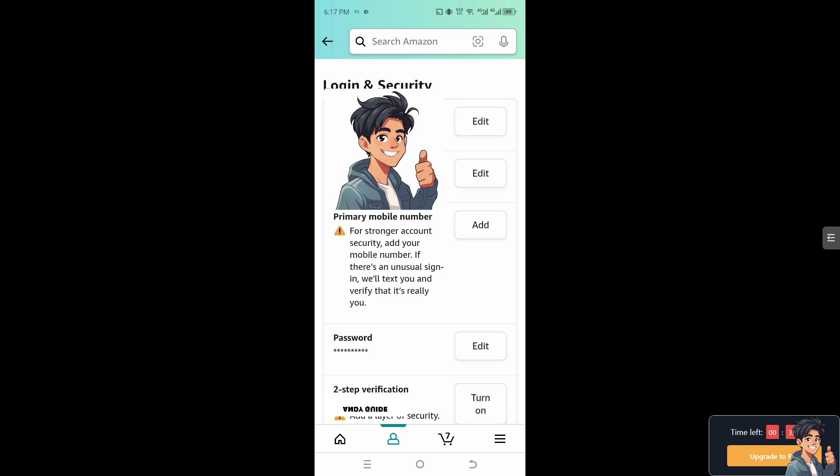Now if for example you forget your password or need to recover access to your account, having a valid phone number linked to your account can facilitate the recovery process through SMS verification codes or account verification.